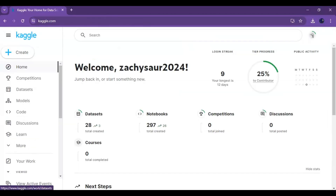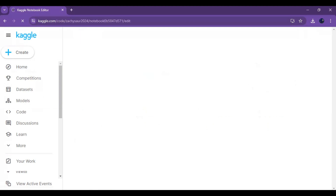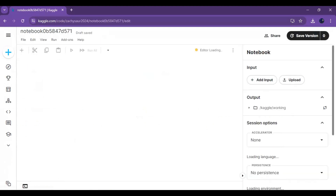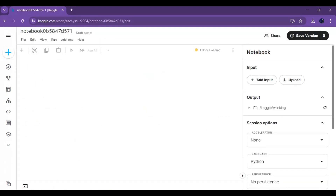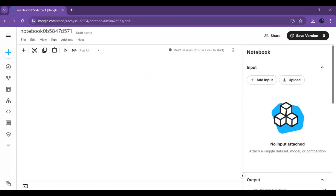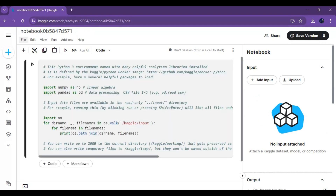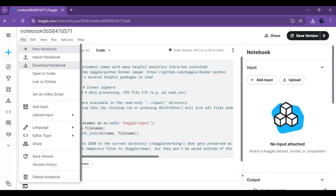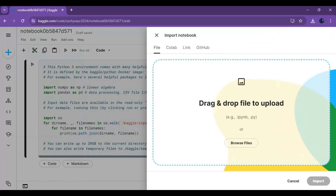After downloading this, go to Kaggle. Make sure you are signed in and have activated your account. Click on the create option and create a new notebook. Then click on File and upload the notebook you downloaded.